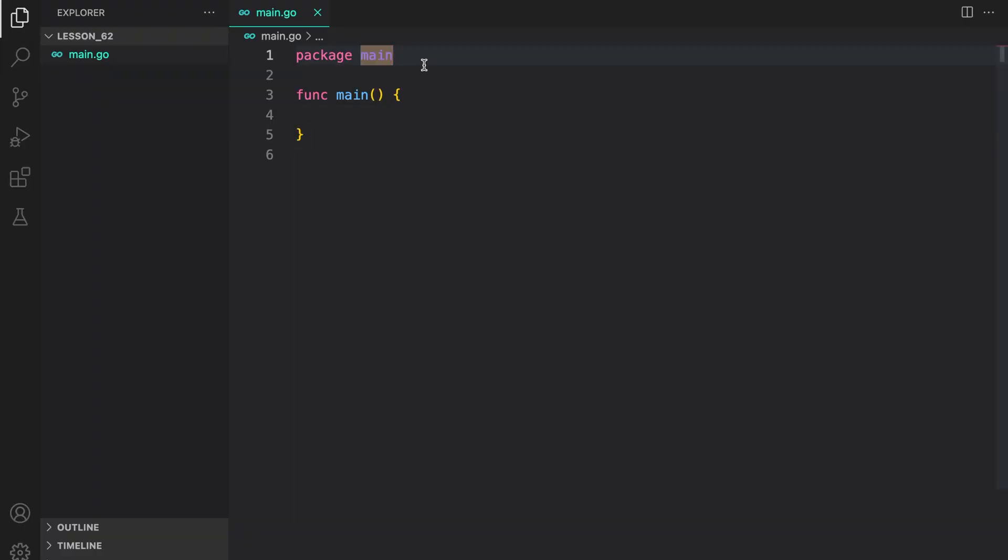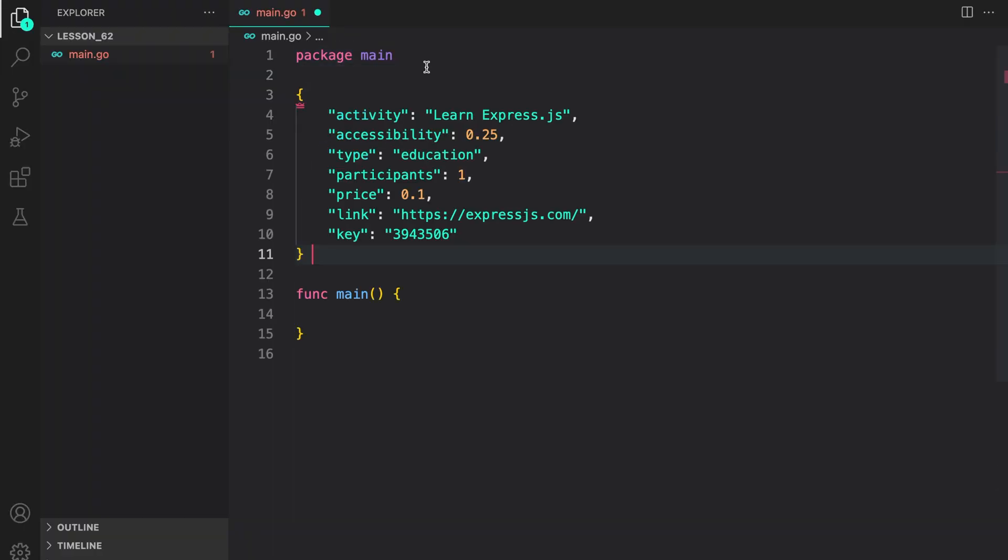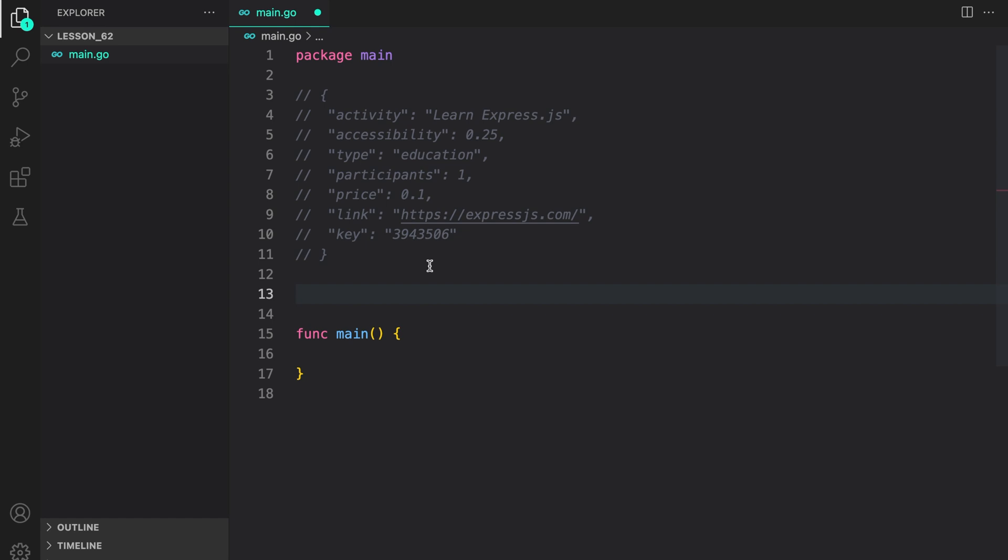Here in the package main, let me just paste the response. Now, first, let us map this response to a Go struct.